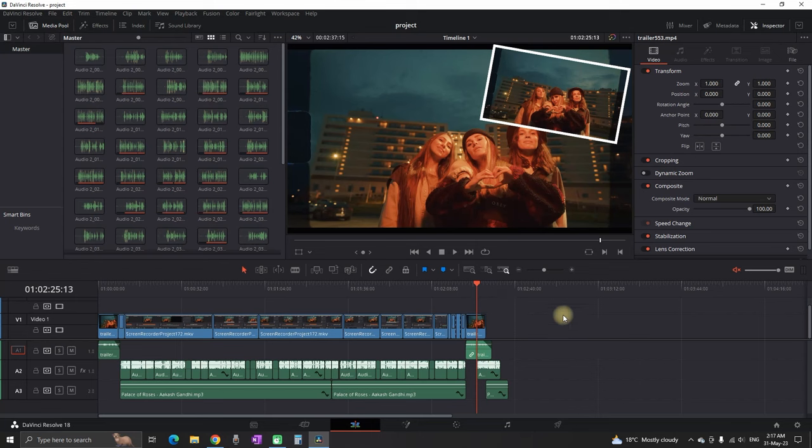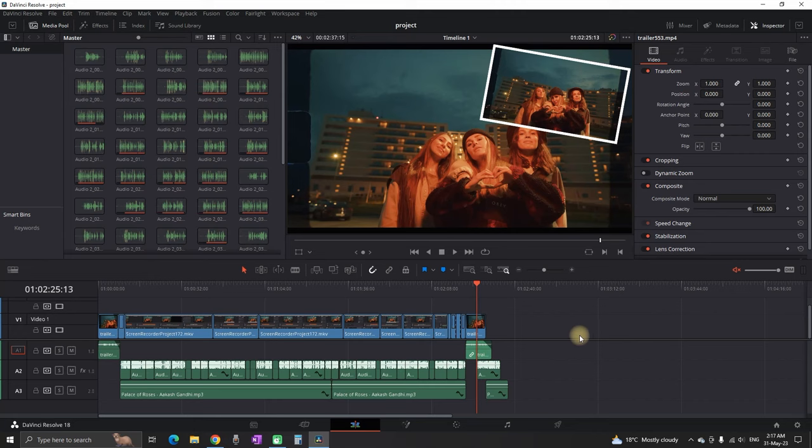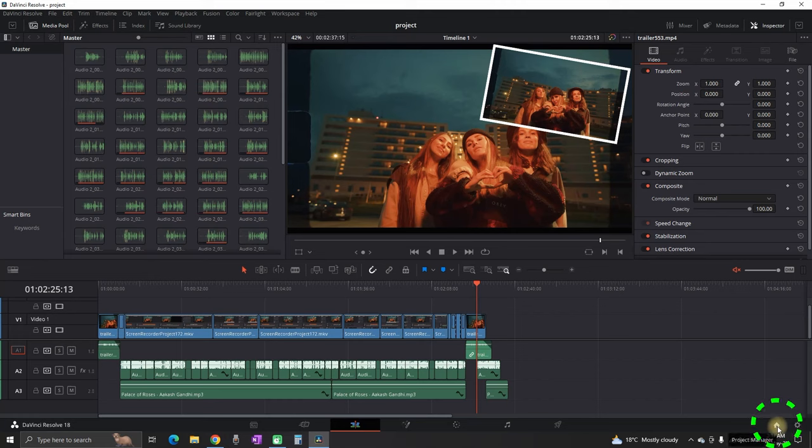Now I have just opened one of my projects in DaVinci Resolve and I want to send this project to another person so they can continue editing it. The first step is to go to your project manager by clicking this icon in the bottom right.